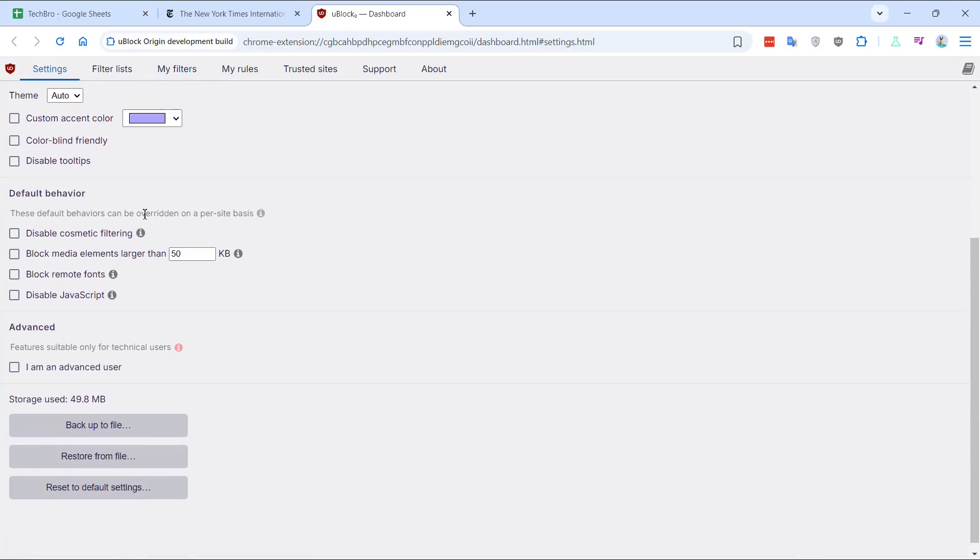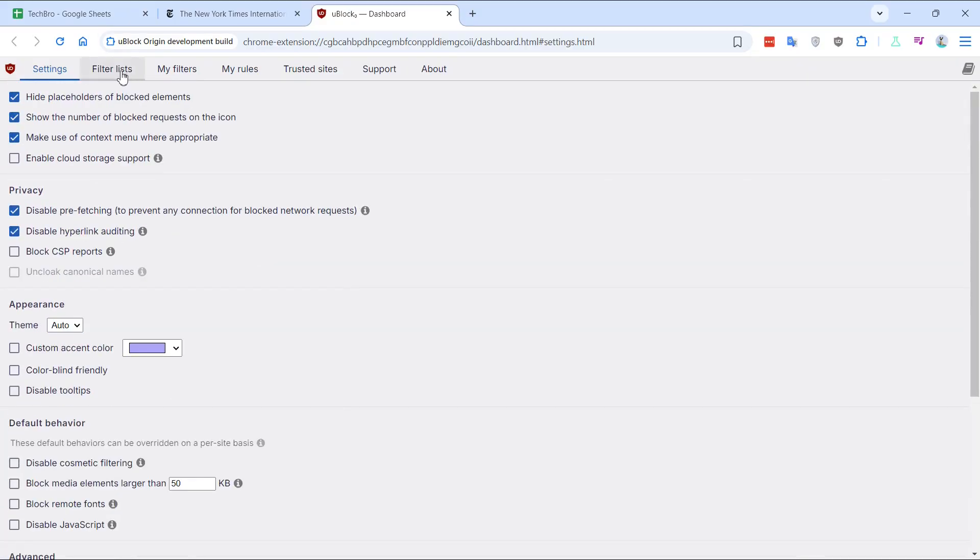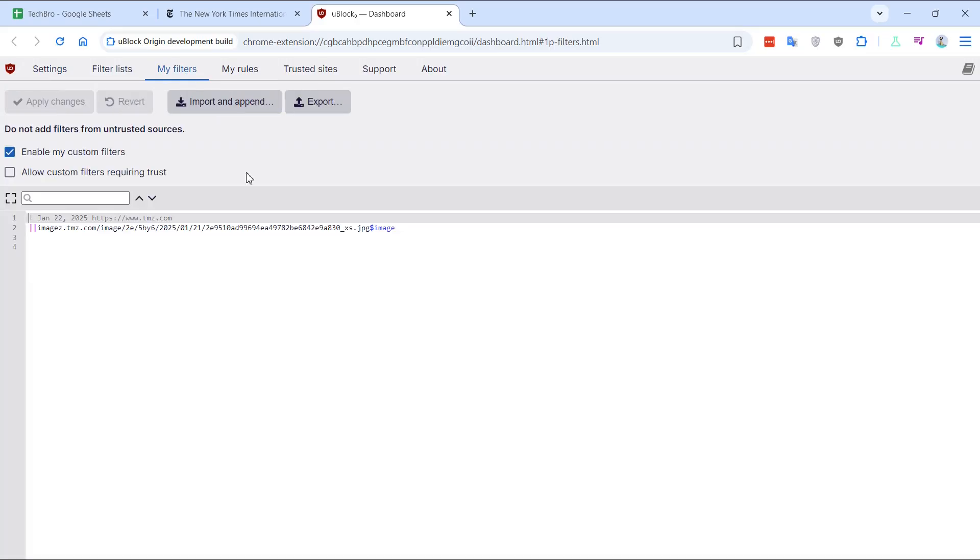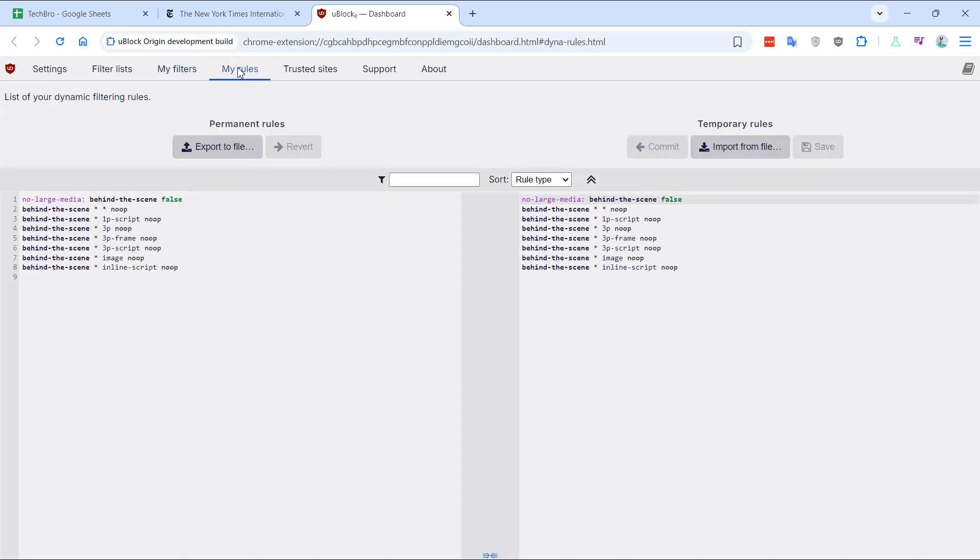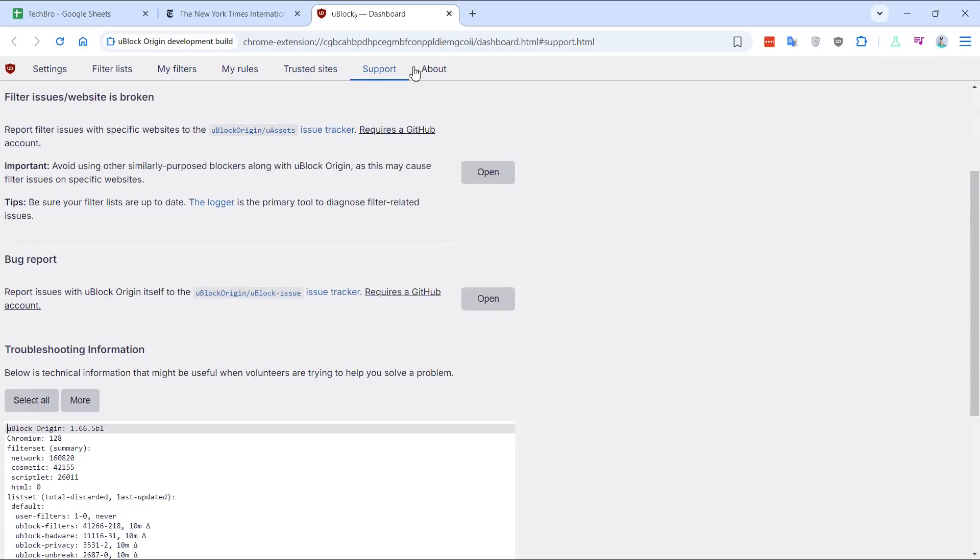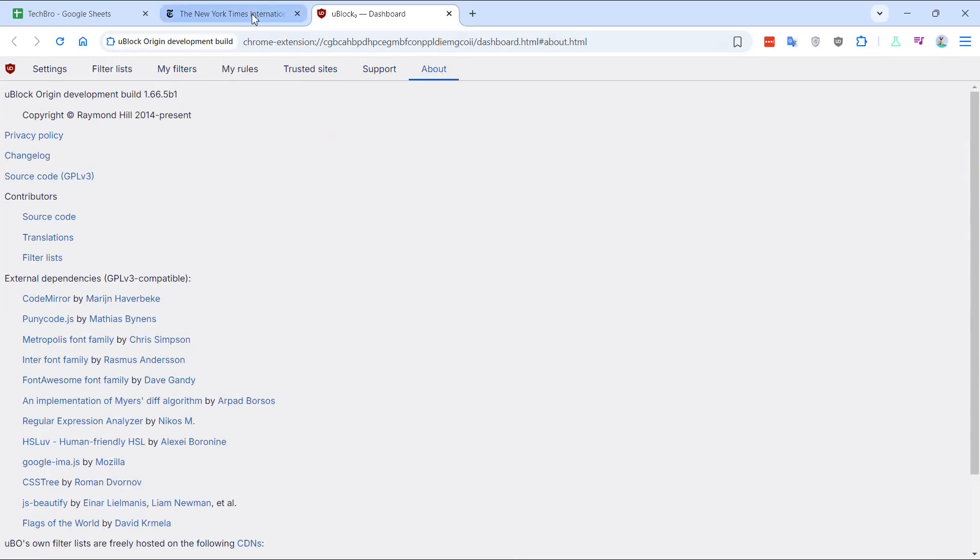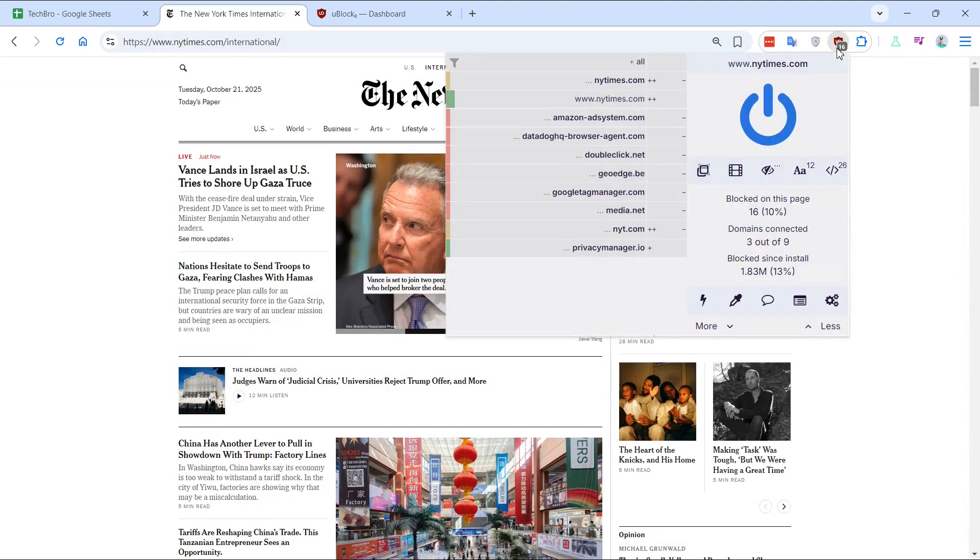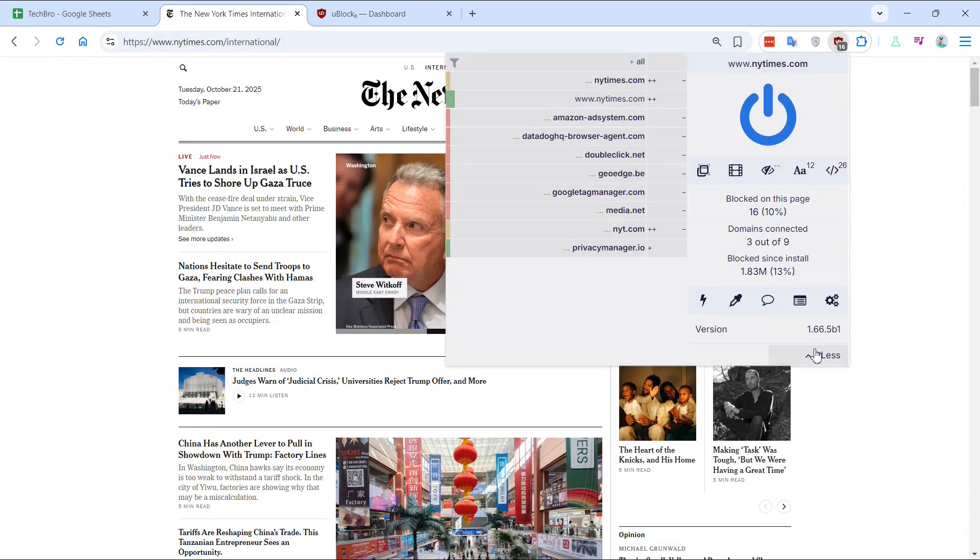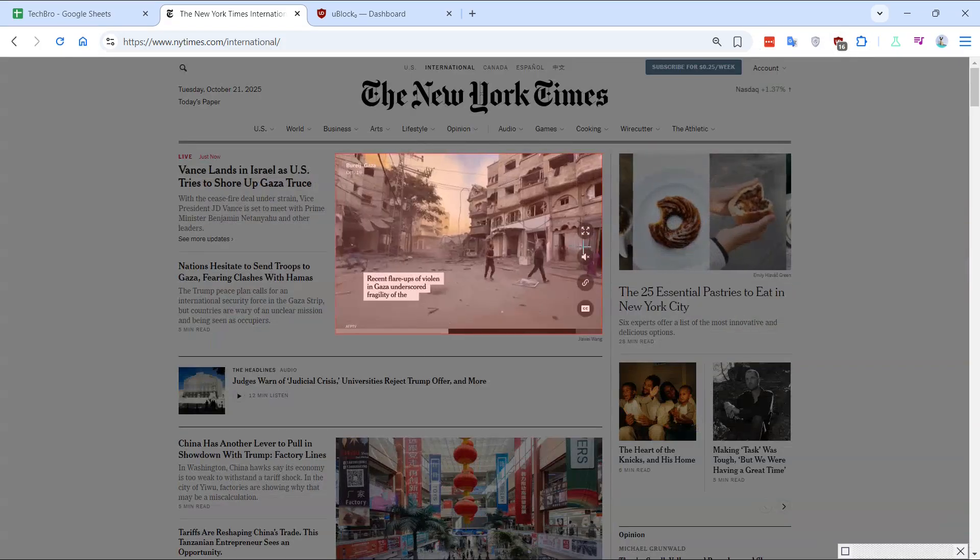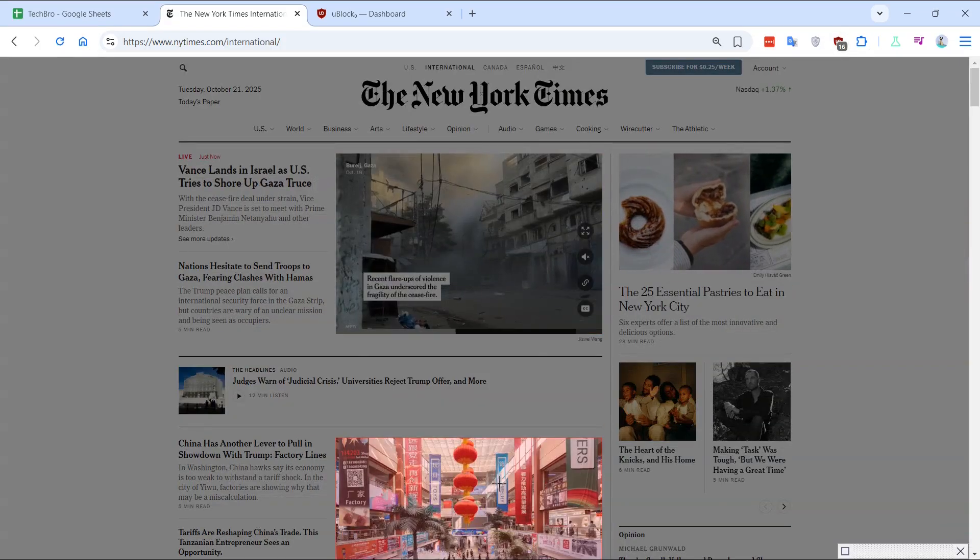Designed for advanced users, it offers features like dynamic filtering, script blocking, and cosmetic filtering. These tools allow you to fine-tune your browsing experience by blocking ads, trackers, and even specific elements on a web page. It's ideal for privacy-conscious users and those who want granular control over their web content.